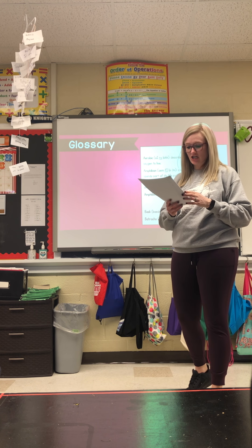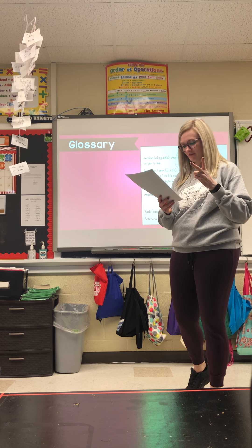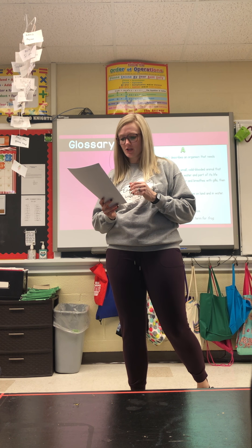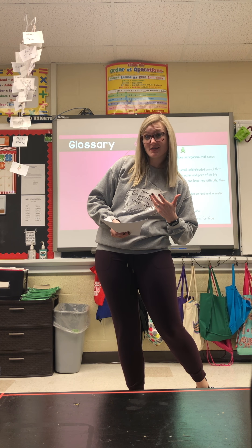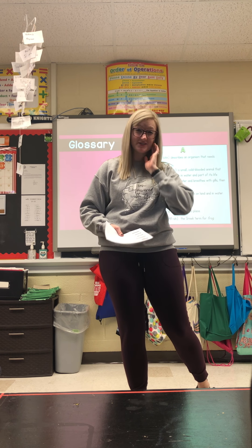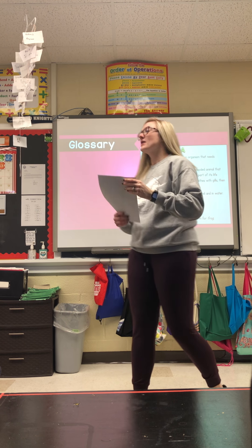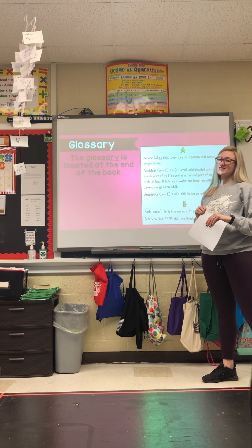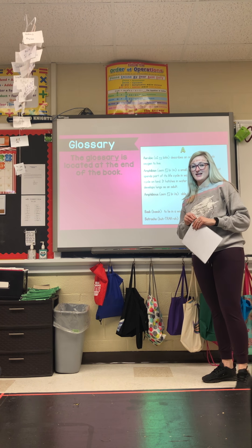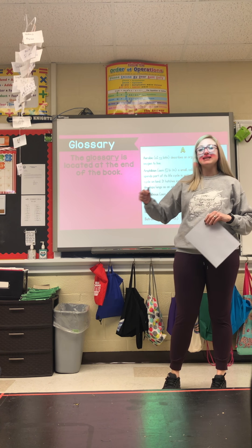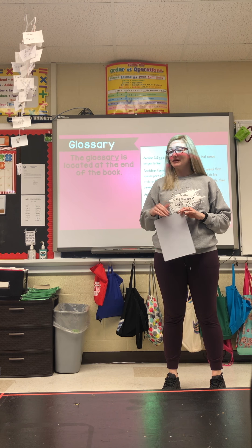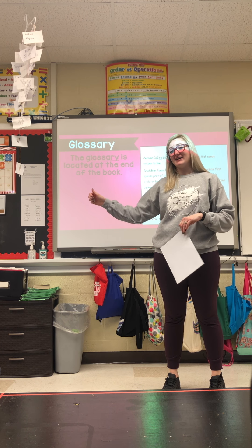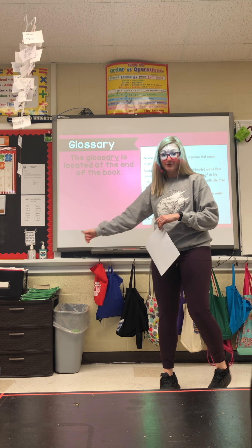Next we're going to talk about the glossary and guide words. A glossary — sometimes you're actually familiar with glossaries and you probably didn't even know it. The glossary is also located at the back of the book — not the beginning, not the middle. You're going to find it at the back of your book, just like you'd find an index at the back of your book.